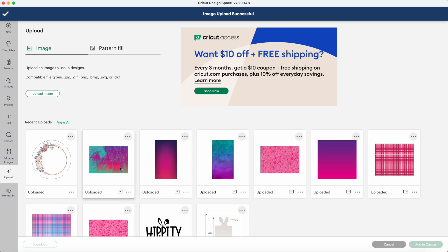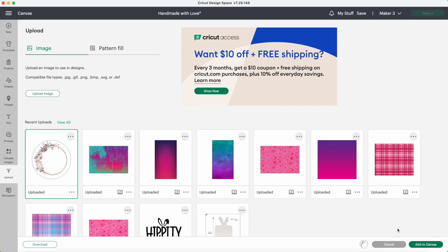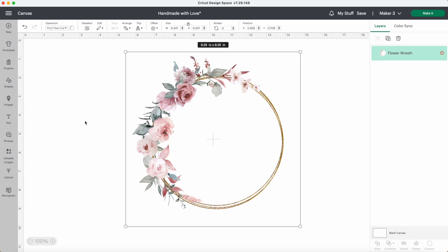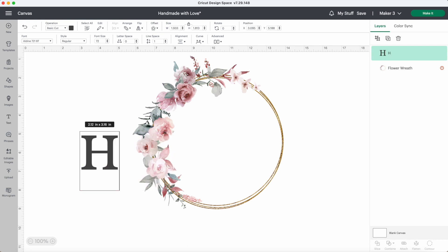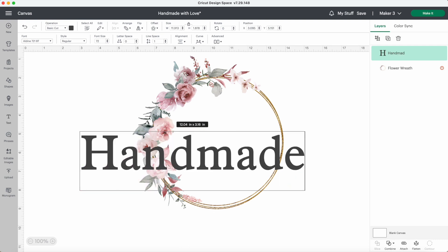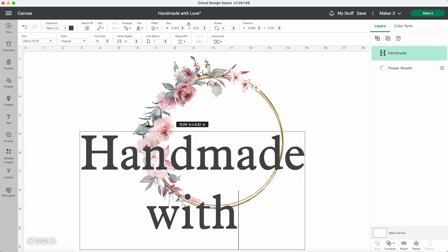Now I'll add in the writing. I'll click on text and put in handmade with love.